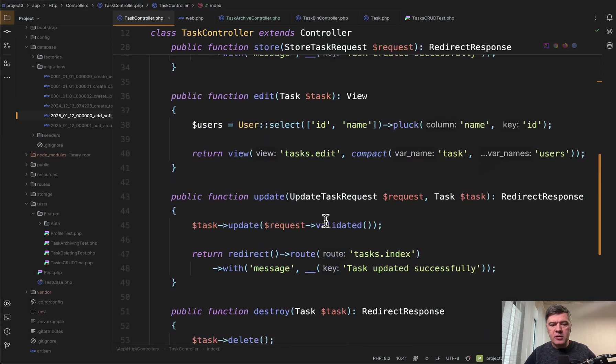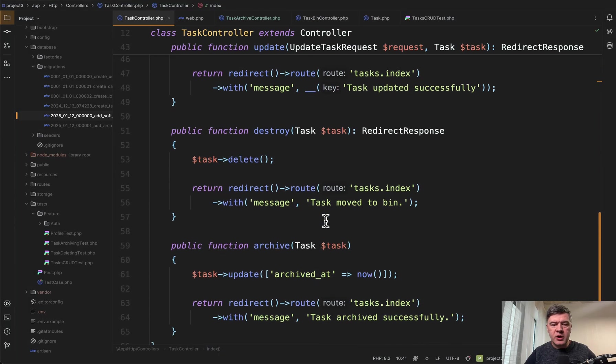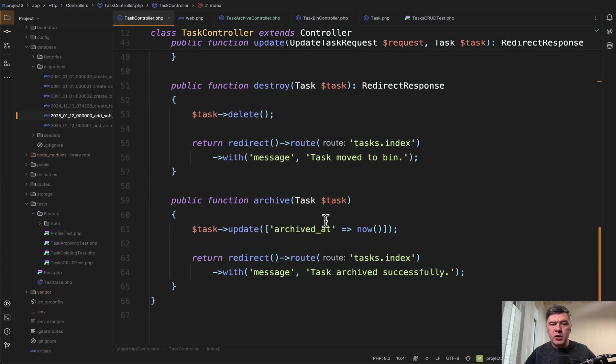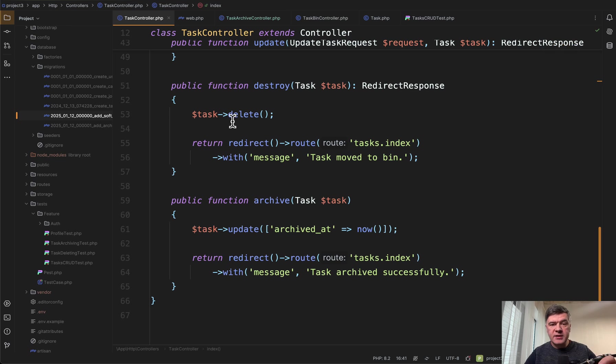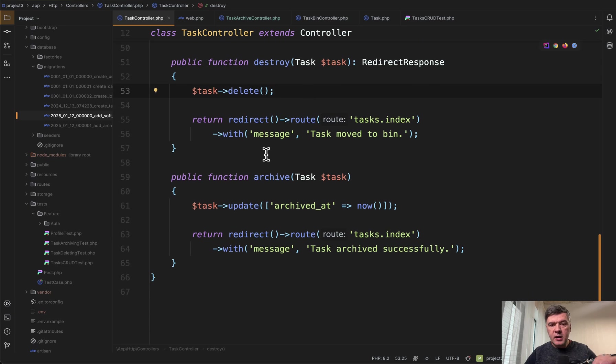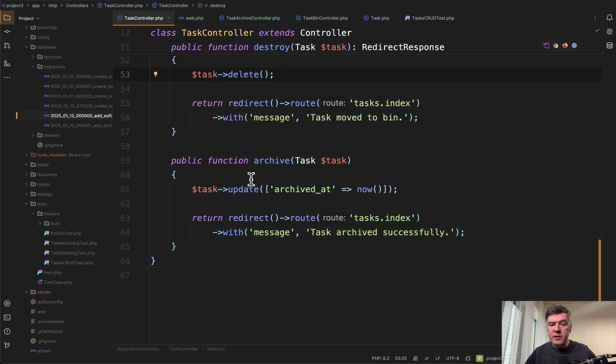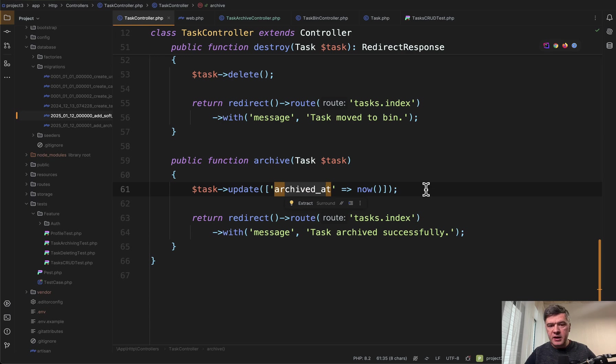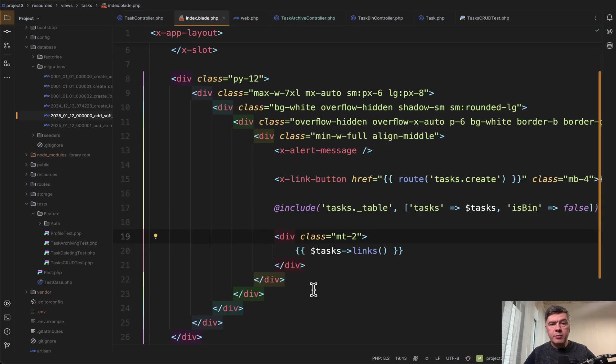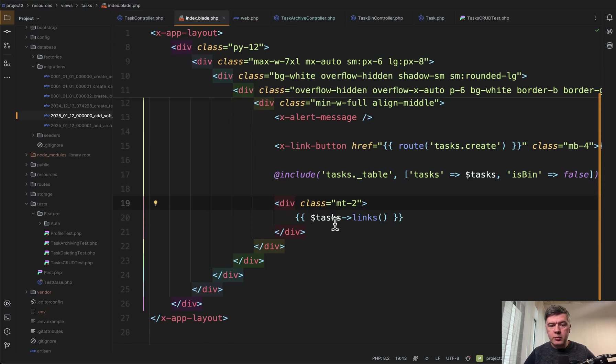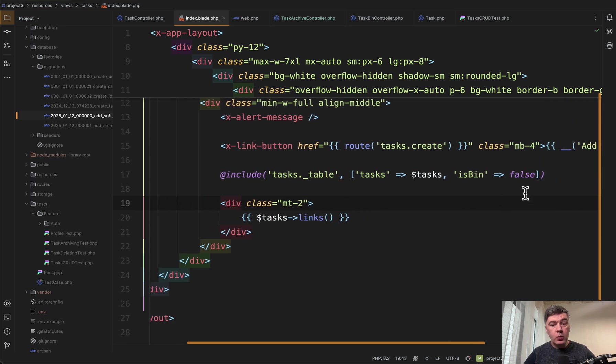The whole other controller is pretty straightforward with these two methods are important. Destroy will send the tasks to the soft deletes so this one will fill deleted_at and archive method would fill archived_at and not deleted_at.